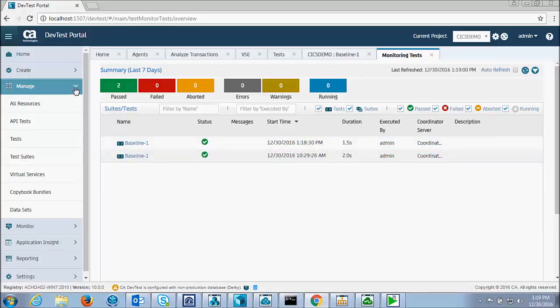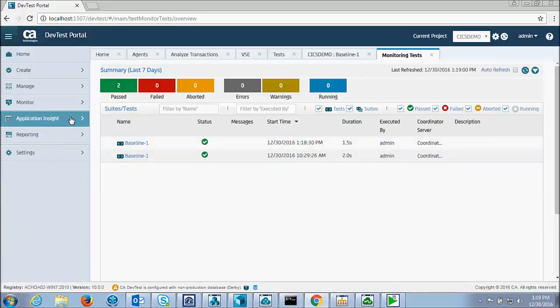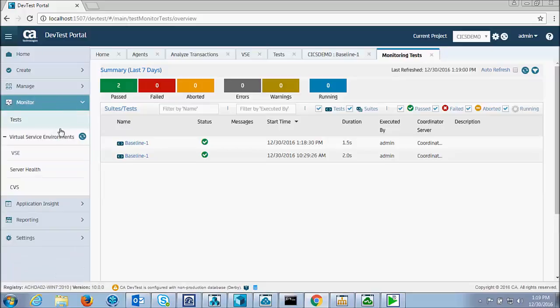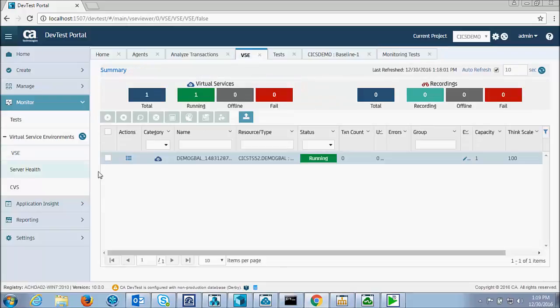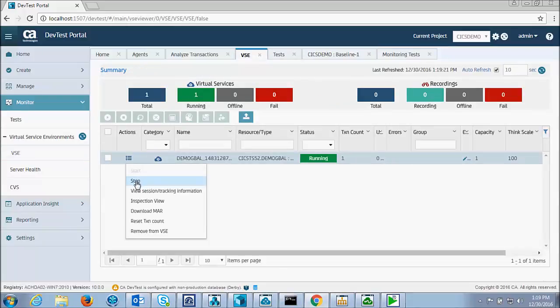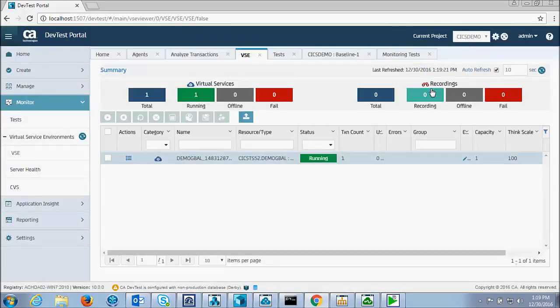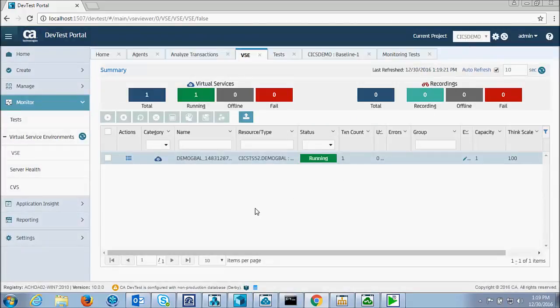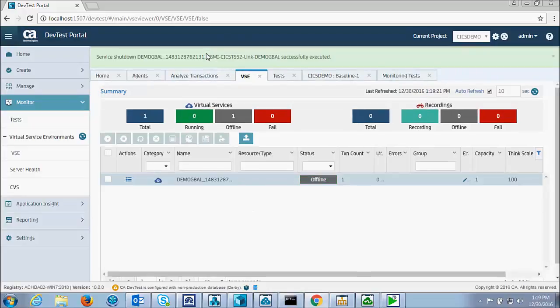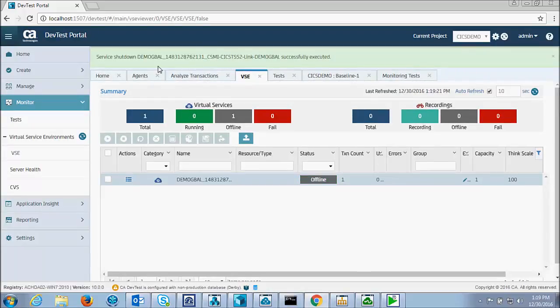So I can go into my virtual service and stop the virtual service. And the last thing I'll do